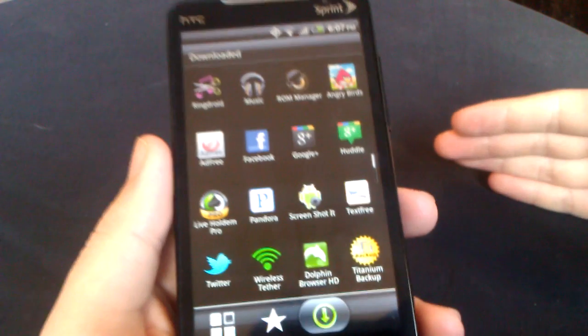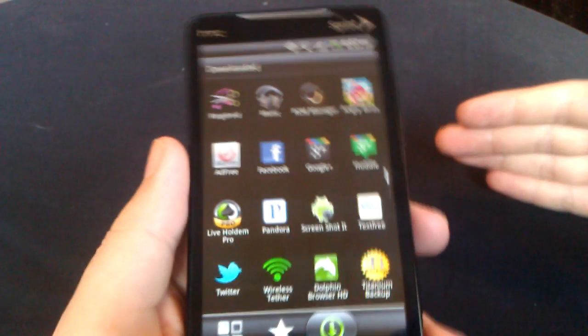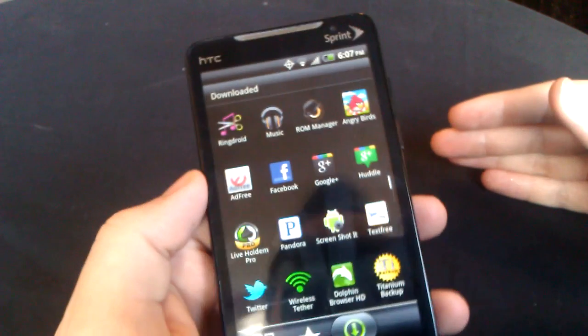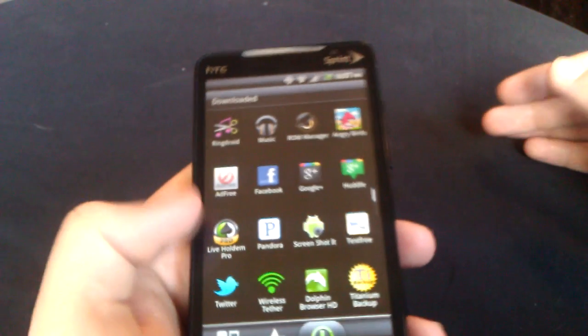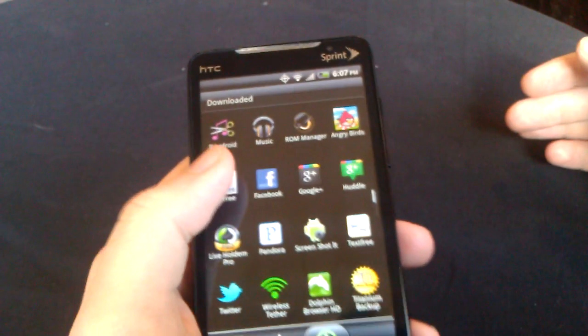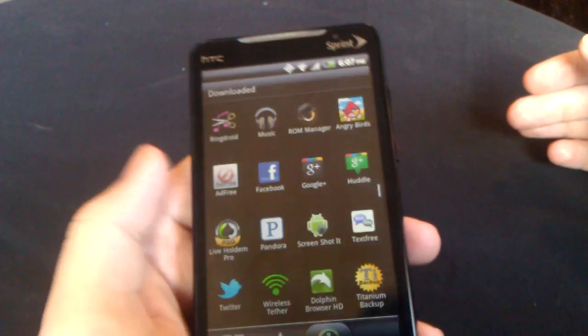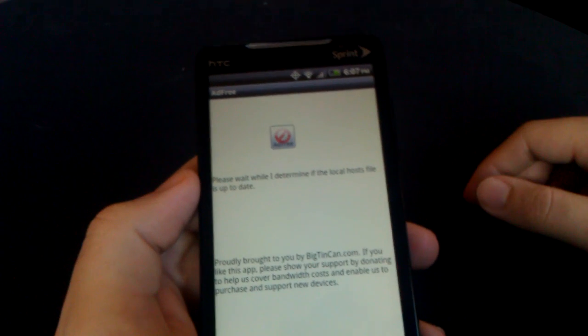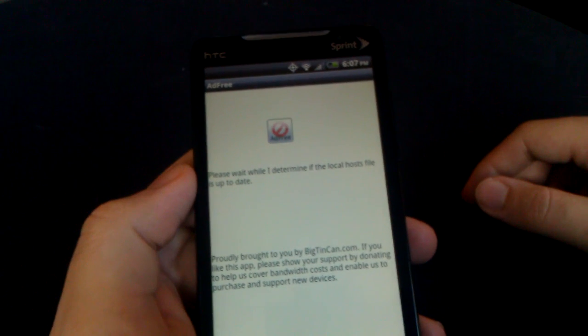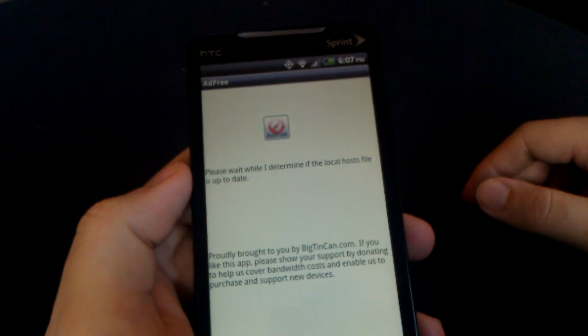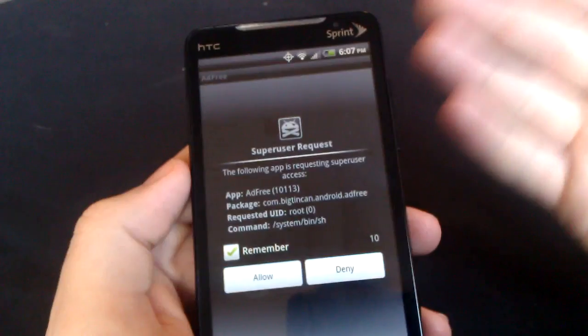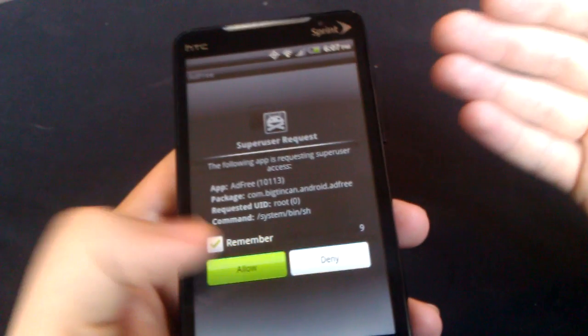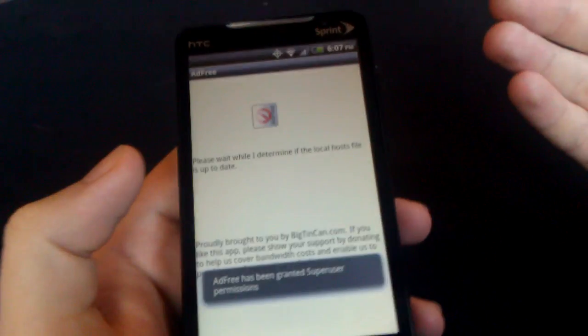I'm going to pretty much just go down the list. Number five on my list is AdFree. AdFree is an application where, go ahead and allow that real quick.